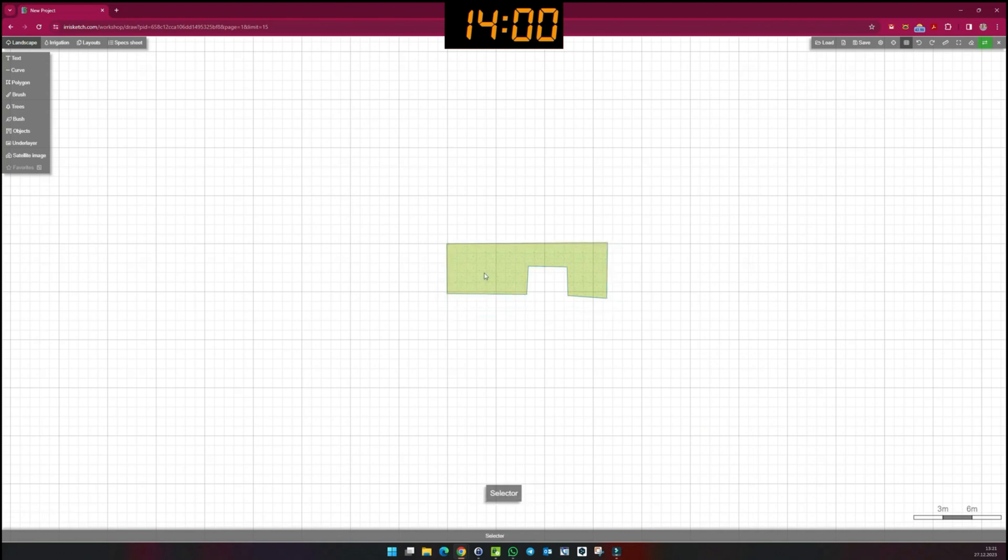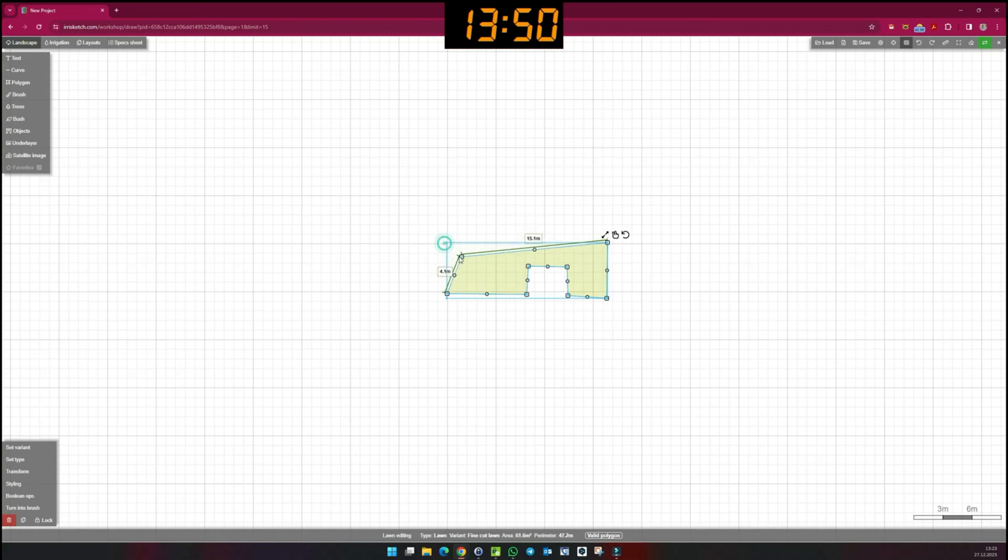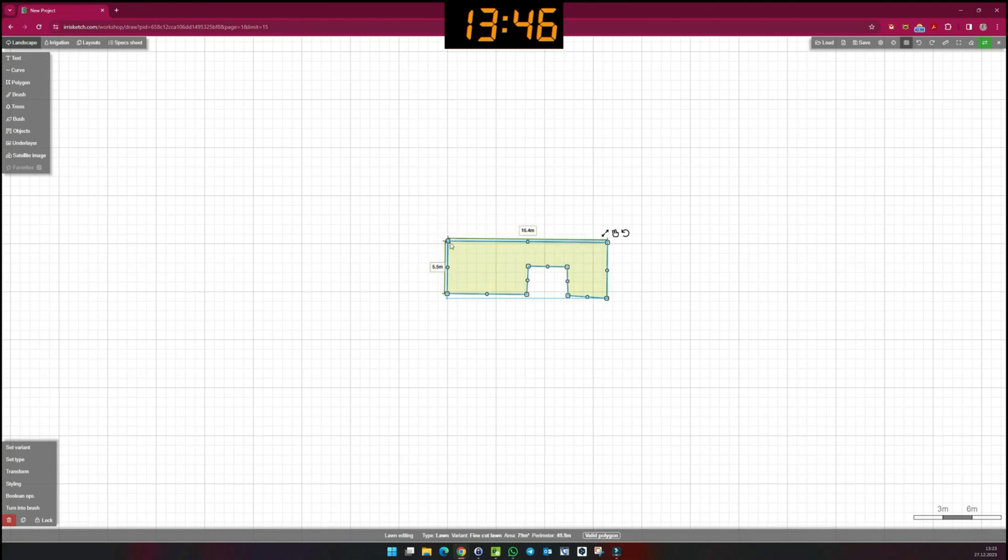By clicking again, I select the drawing and now have the option of making adjustments. If I click on the square dots, I can move the corners. Double click on the corners to delete them. Clicking on a page creates a new corner point.